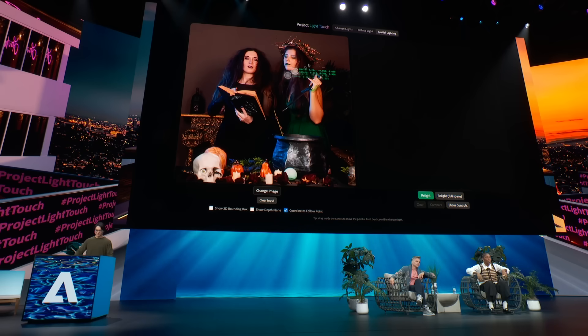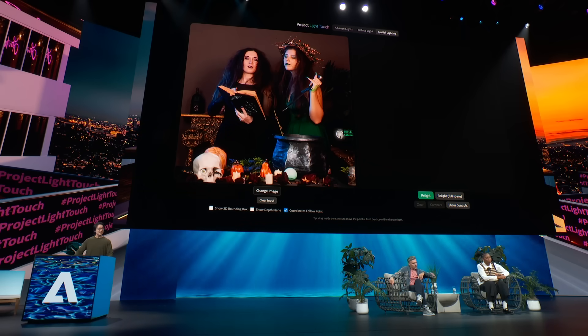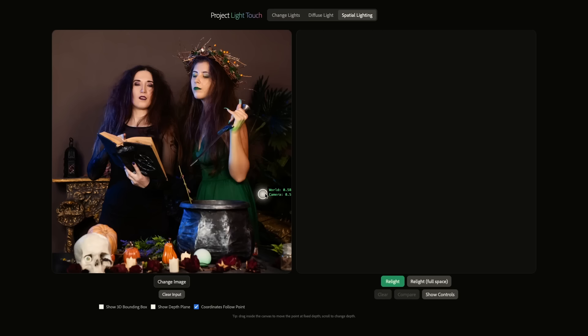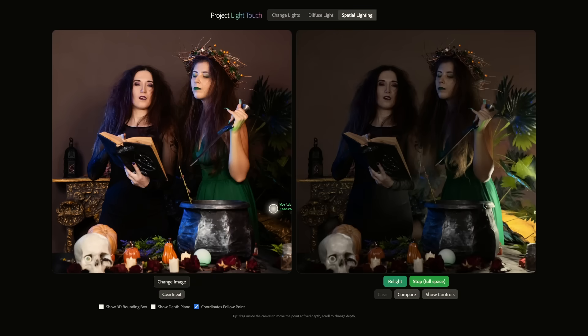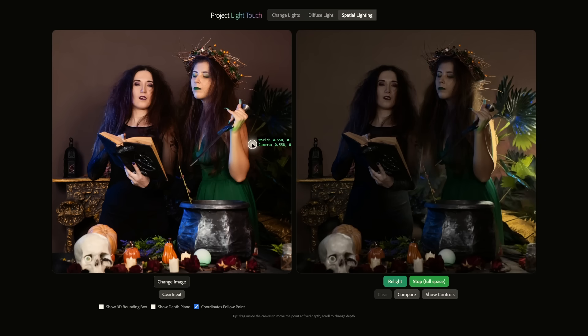We have a little bit of time, so let's try one more image. It's another Halloween-themed image — very dark. I'm just going to quickly drop a light over here and hit relight. Okay, this is just some plants, but you can see the dark areas and how the light illuminates them as we move it around.